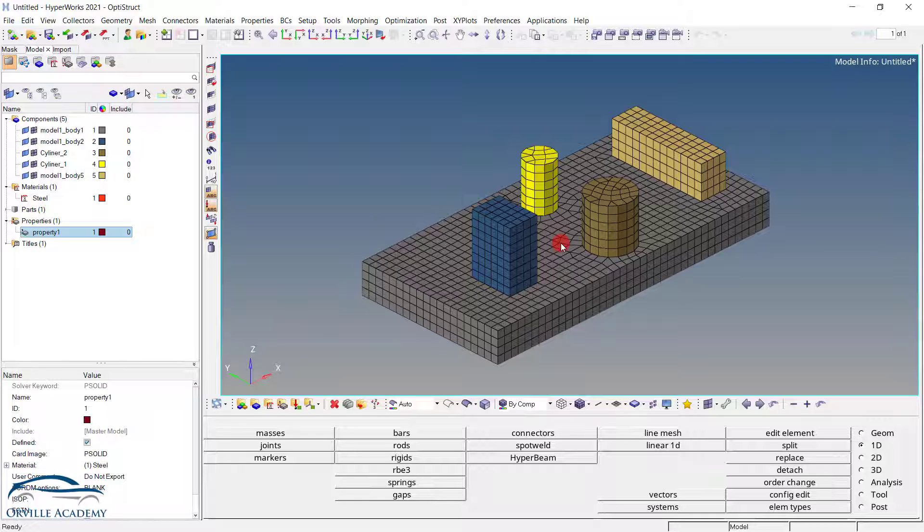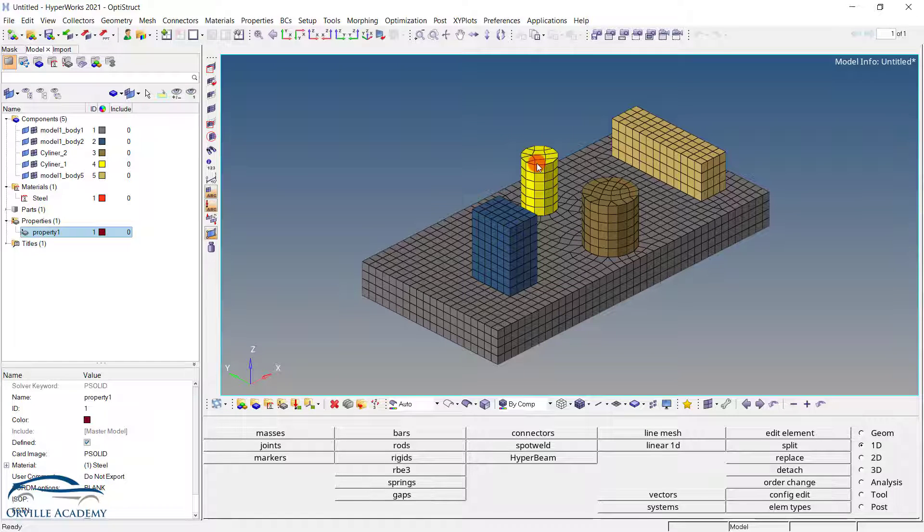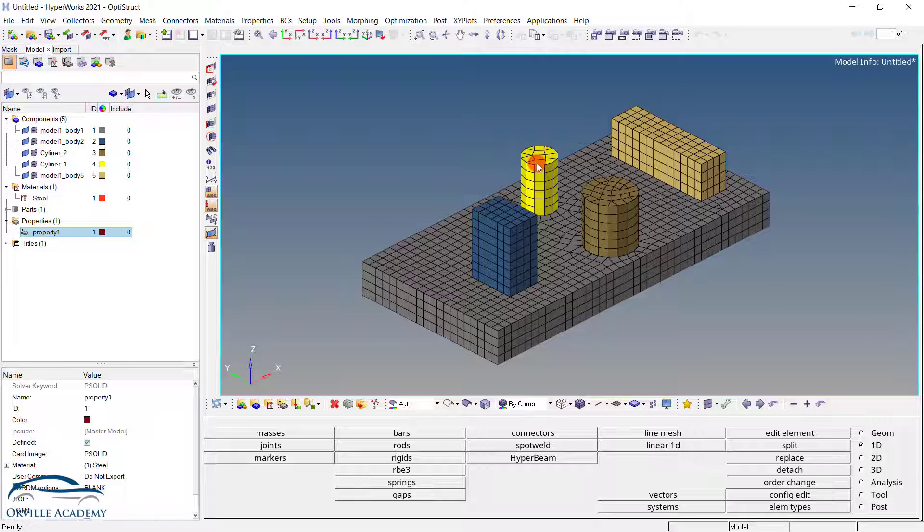So all this checking I'll leave this up to you guys. For this session our objective is to replace this cylinder and this cylinder with the equivalent mass element at the center of gravity.